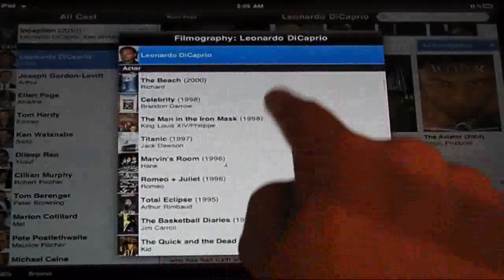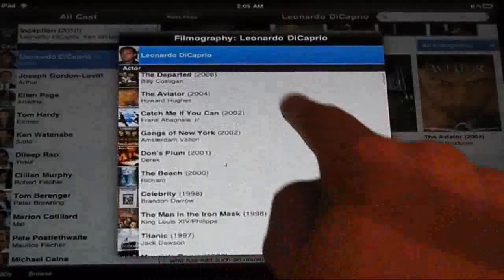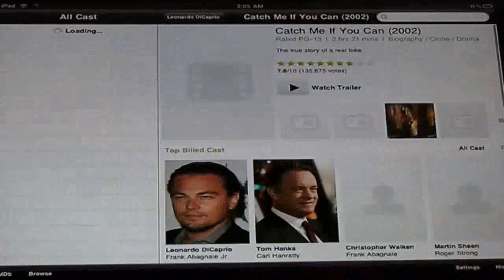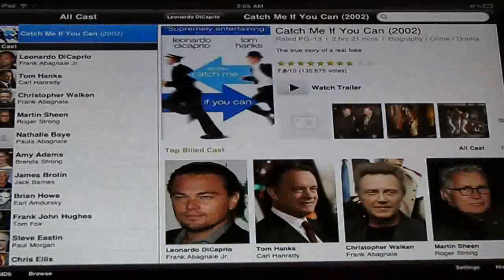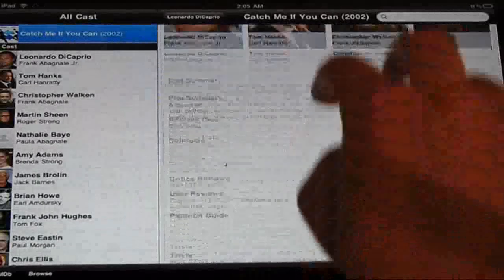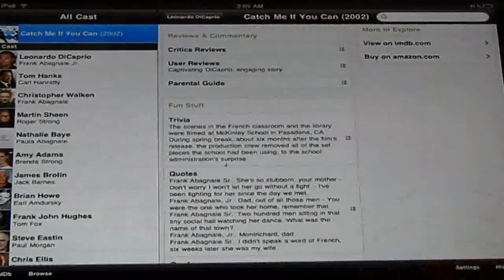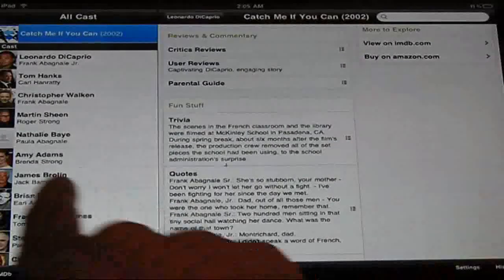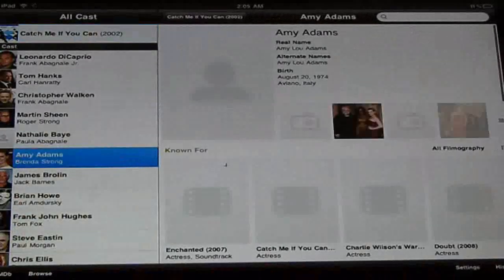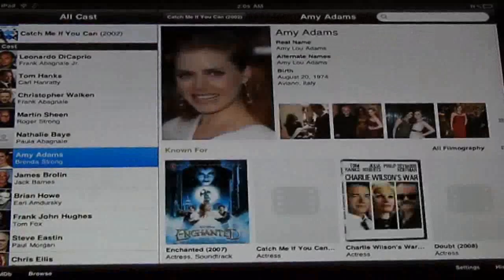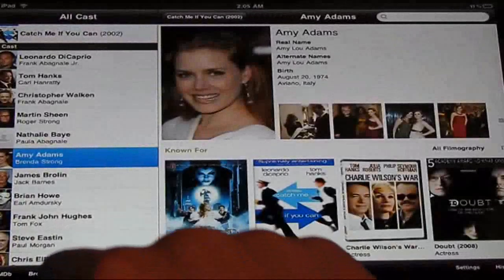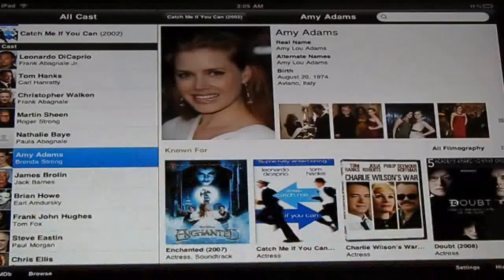My favorite movie is Catch Me If You Can — it's a pretty cool movie, I really like it, it's the best movie I've ever seen. I didn't know that Emma Adams was in it. And by the way, Enchanted is a very funny movie.